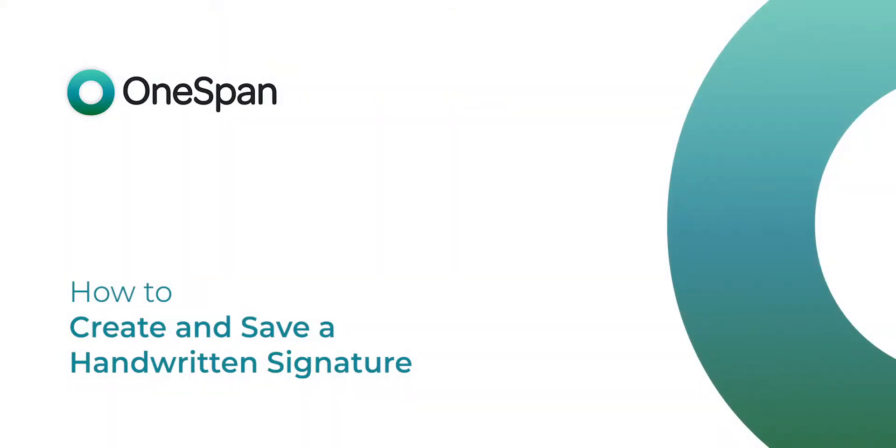In this tutorial, we'll show you how easy it is to create and save a handwritten signature in OneSpan Sign.